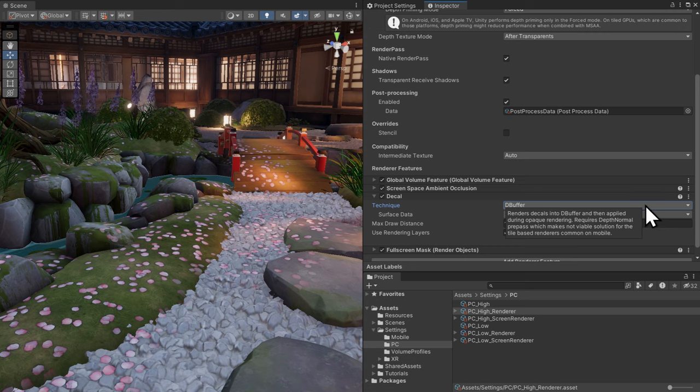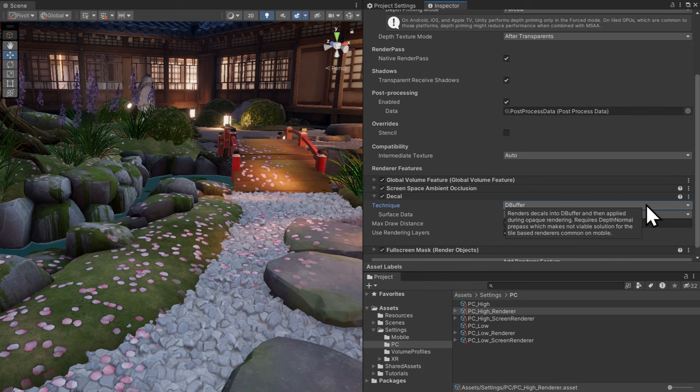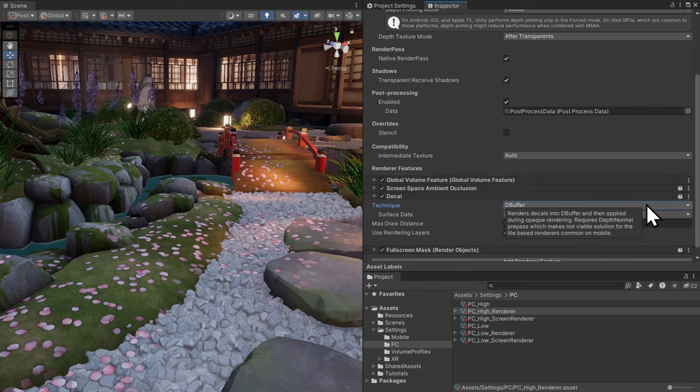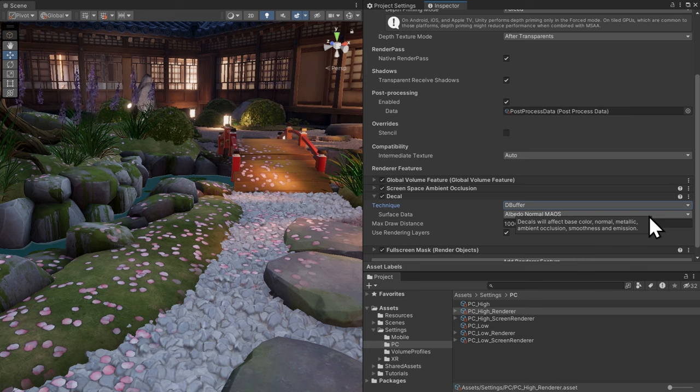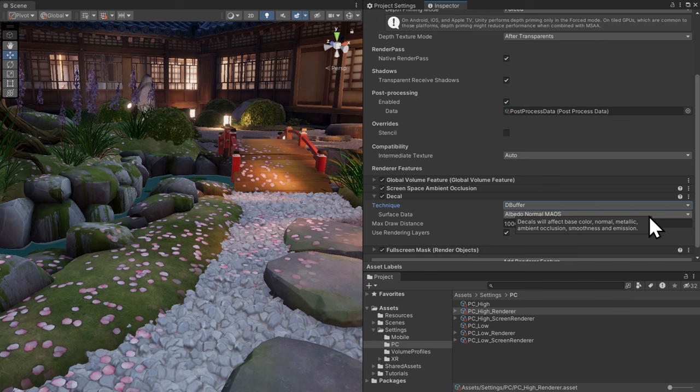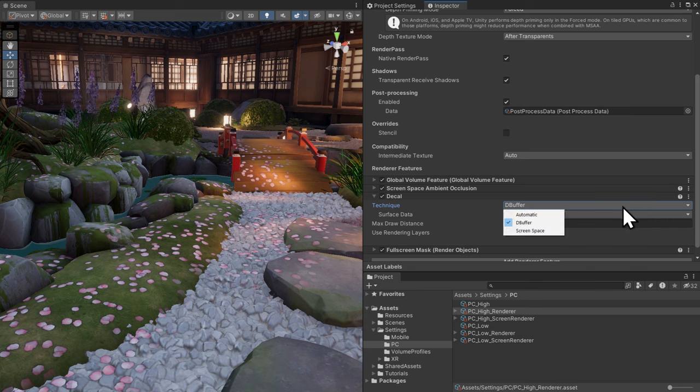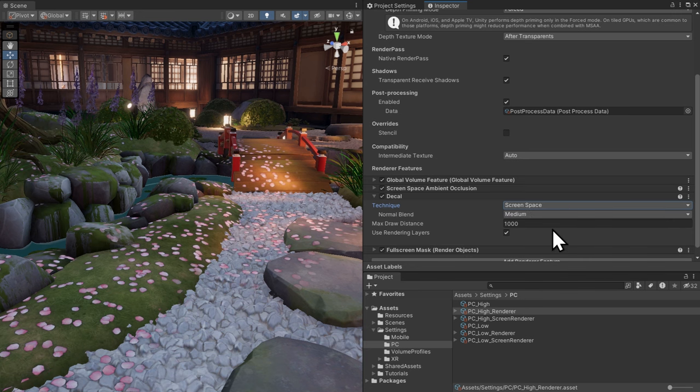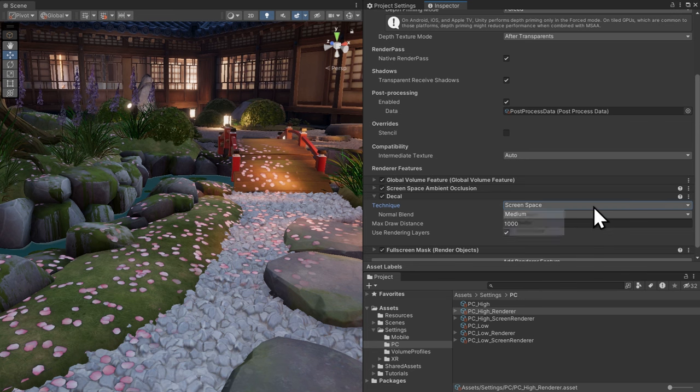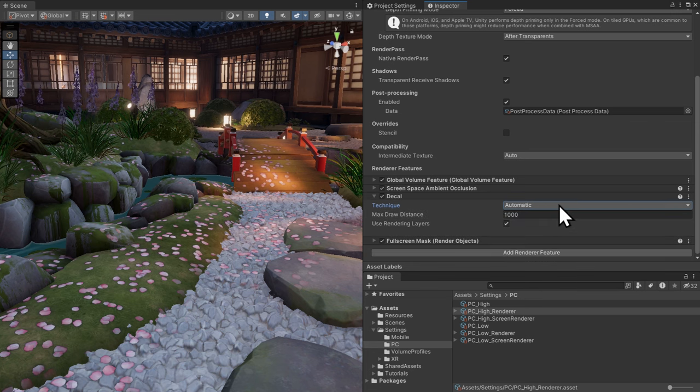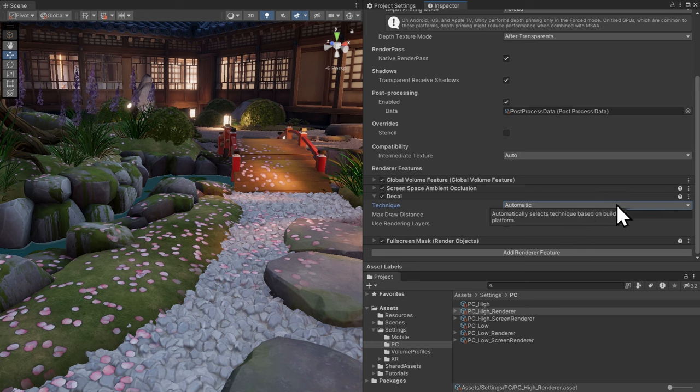With the debuffer setting, Unity renders decals into the decal buffer, and the content is overlaid on top of opaque objects during the opaque rendering. The surface data property lets you specify which surface properties of decals Unity blends with underlying meshes. Since the technique requires the depth normal pre-pass, it isn't as efficient on certain GPUs. In screen space, Unity renders decals after the opaque objects, using normals that Unity reconstructs. The decals are rendered as meshes on top of the opaque meshes. Screen space is recommended for lower-end mobile, and you can use the automatic setting, which switches depending on the GPU of the device.